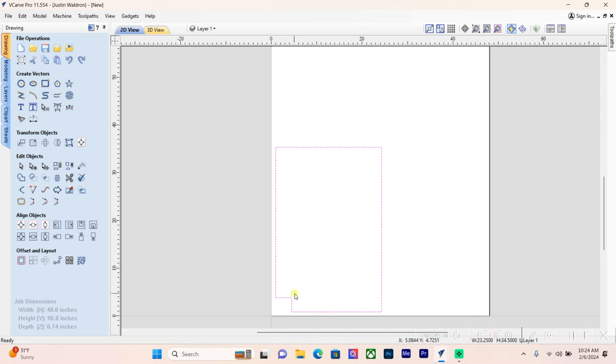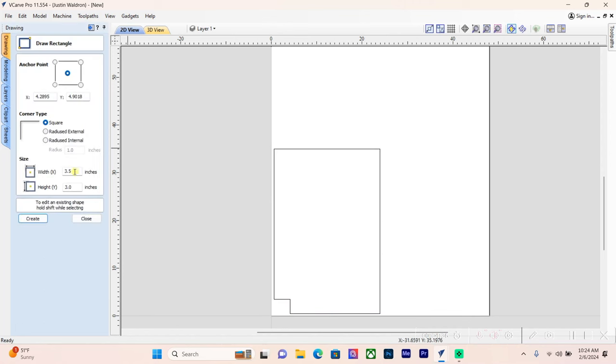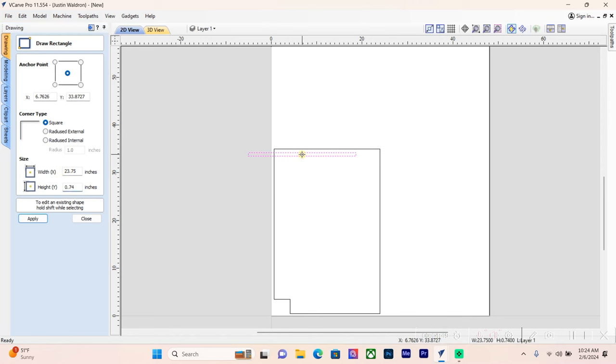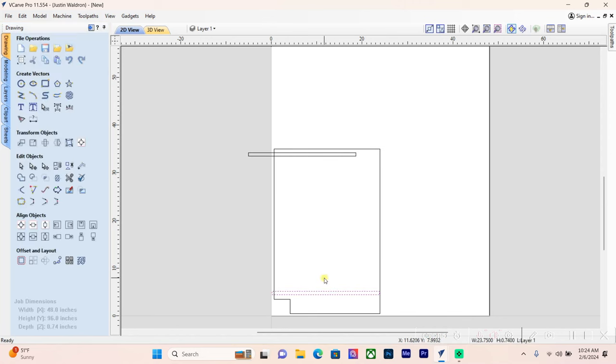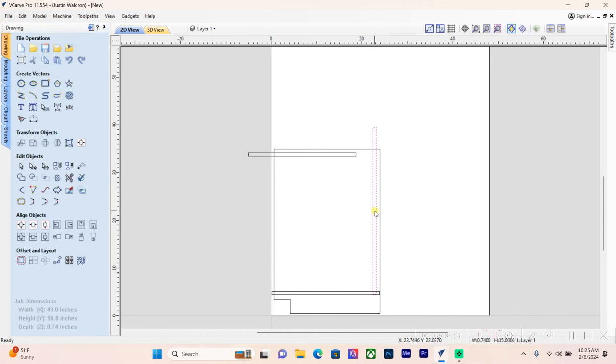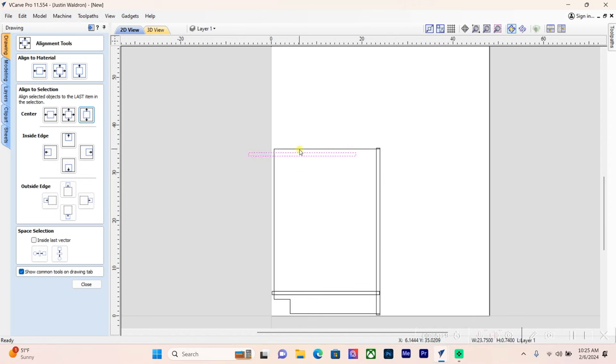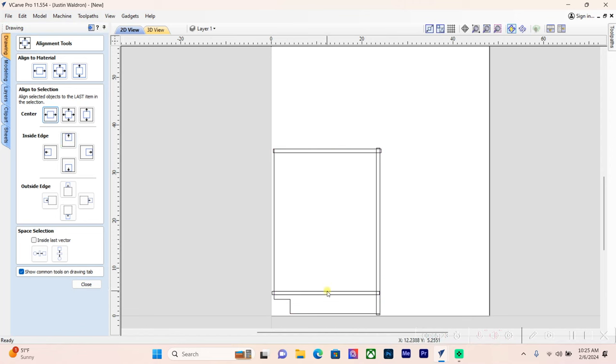Now I want to work on making our dados and grooves. My plywood is 0.74, fits the best. For my width, I want to overcut this a little bit, so I'm going to go 23 and three-quarters and a height of 0.74. I'm going to drop two of these here. Then I need a rabbet for the back, so for the back I'm going to be 0.74 in width and 35 on my height. With this vector still highlighted, I'm going to hold shift, left-click on the outside vector, and go inside edge and then center that.